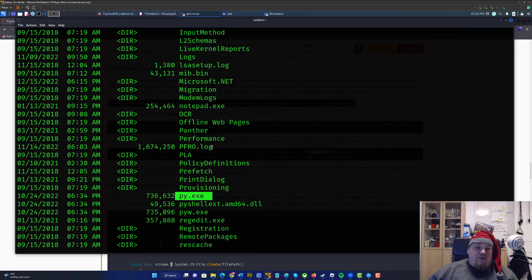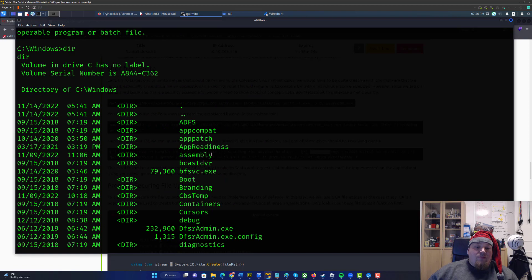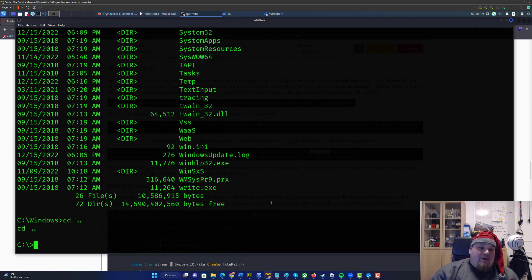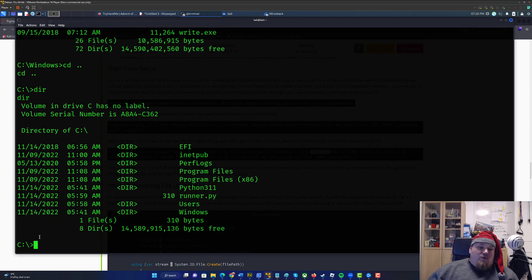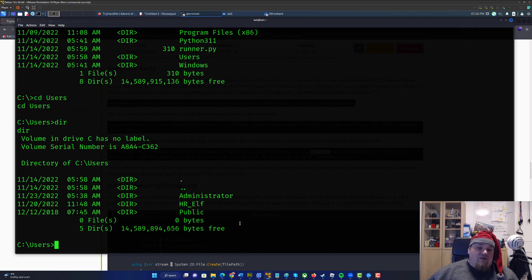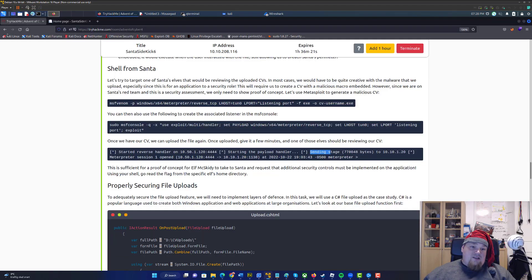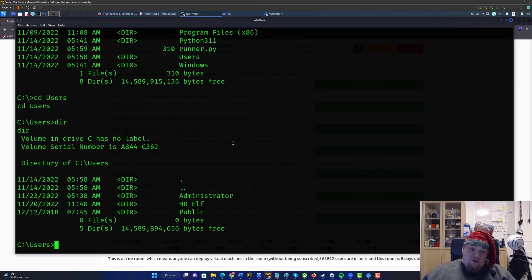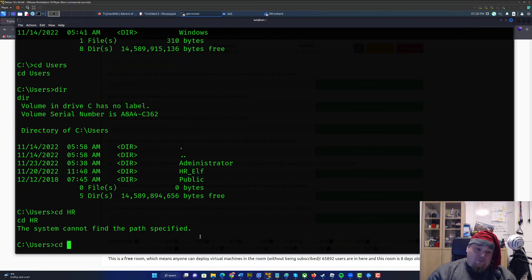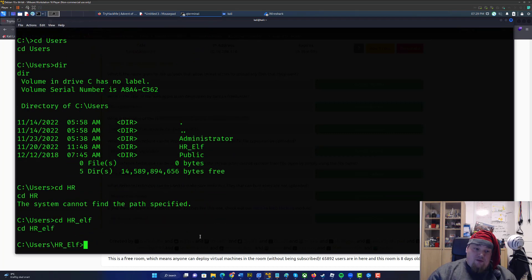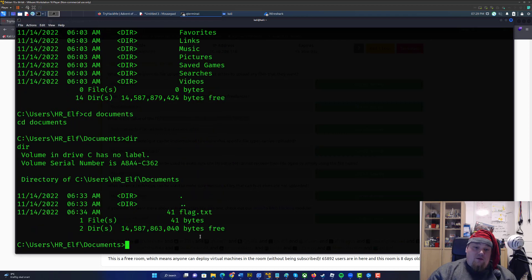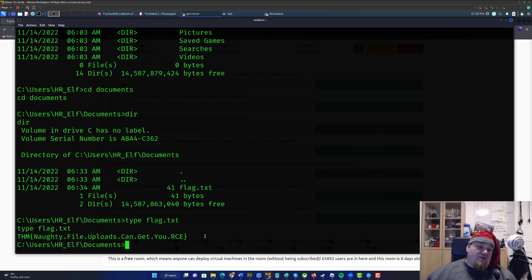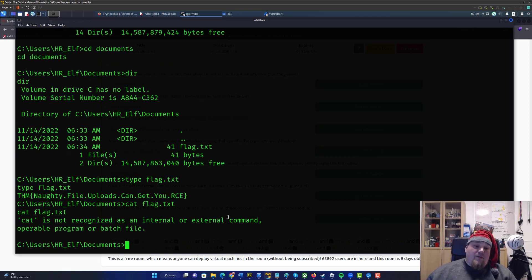Let's enumerate the system — some stuff here looks like Python. Let's go one level back. Going to the root of C:, you see something called 'Users' — let's go into Users. Usually that's a place where we have different things to look for. We needed to find something in the HR folder, something like a Documents folder. So: 'hr elf', then go to Documents, and then type the flag command — which is the Windows equivalent of 'cat' in Linux. And there is the flag.